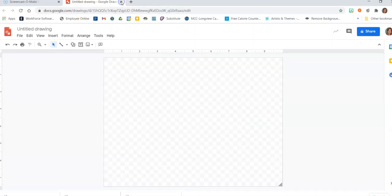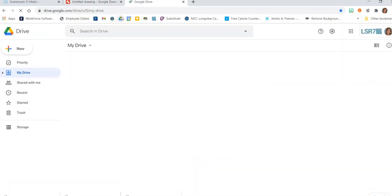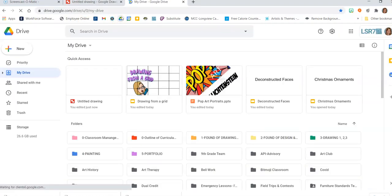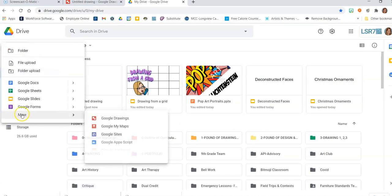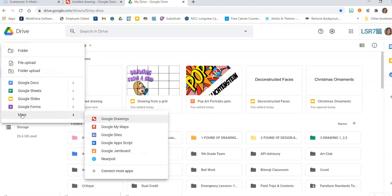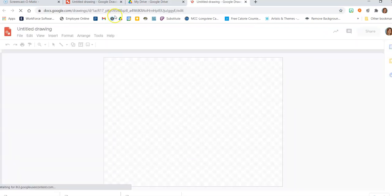If you don't know how to get to it, open a new tab and open Drive. I've got a lot of stuff in my Drive. I'm going to go over to New and click on More, because I am looking for what's called Google Drawings — that's this red square here — and I'm clicking on Google Drawings.